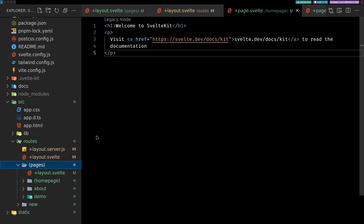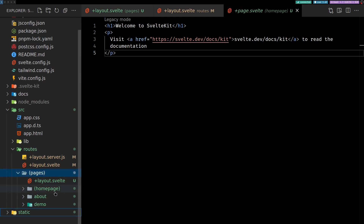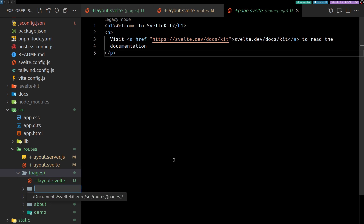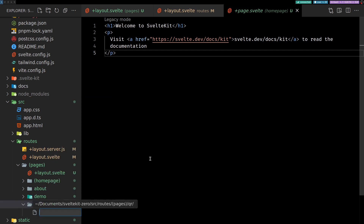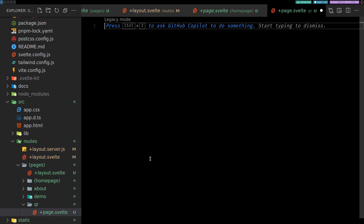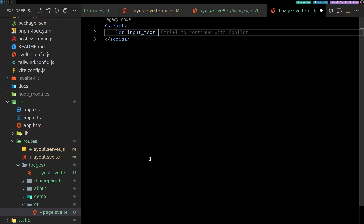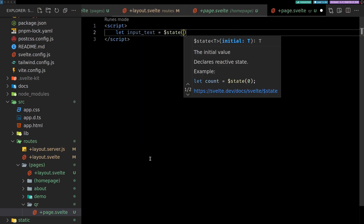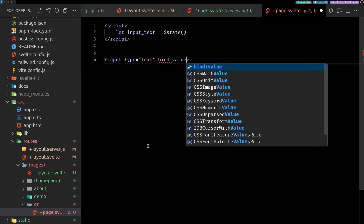Now let's get to the QR code part. I'll delete the test `/new` route and create a new route called `/qr`. Inside the `qr` folder we'll add a `+page.svelte`. To handle the input, I'll declare a variable `let inputText = ''` and bind it to an input tag with `bind:value={inputText}`.